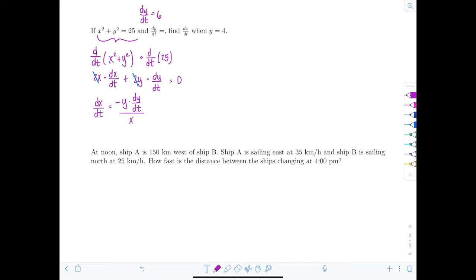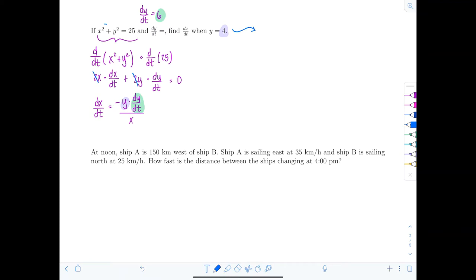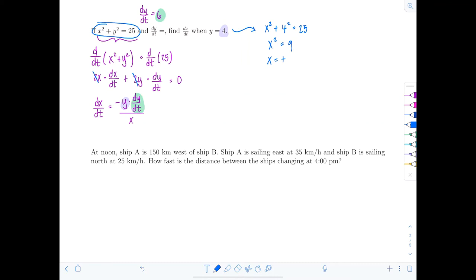Now substitute: dy/dT is 6 and y is 4, but we're missing x. Use the original equation: x² + 4² = 25, so x² = 9, meaning x = ±3. We have two possible answers.